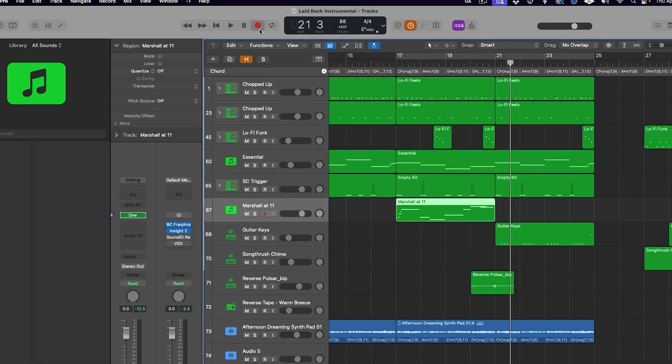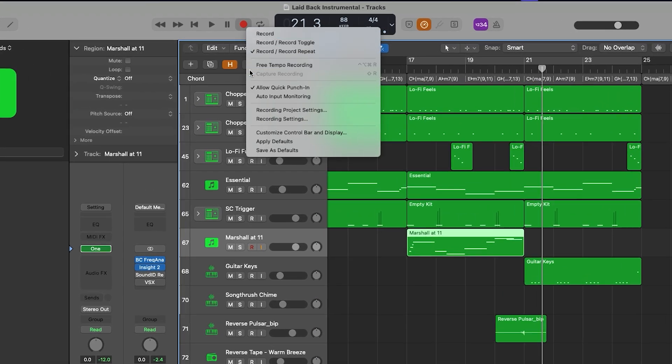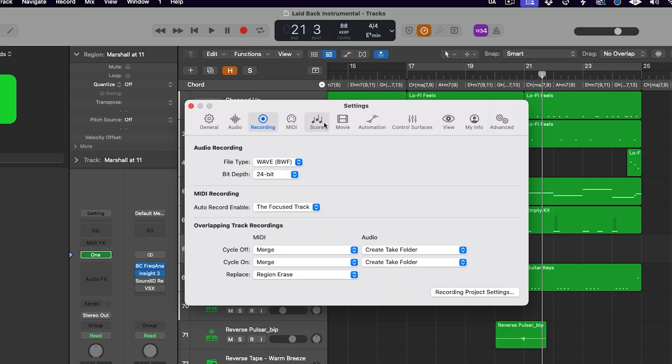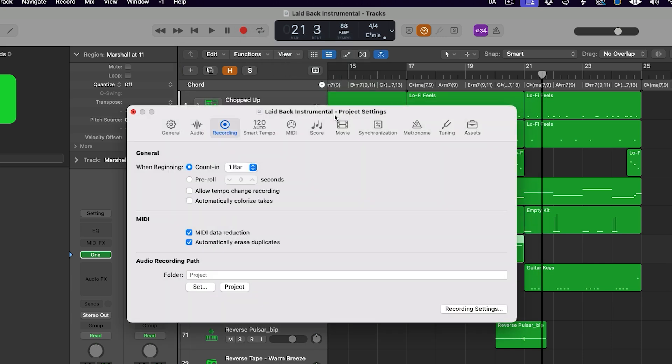The next two options are other transport bar options we'll cover in a moment. We then have allow quick punch, which is a feature I recommend you always leave on. This allows Logic to record in the background while the track is record enabled, ensuring that when you punch in you can make that transition seamless by dragging either side of the region, or access what you played during the pre-roll or count-in. It's a great feature — leave it on and forget about it. The next option, auto input monitoring, is a bit more complicated and it's actually part of a different section of the control bar, which we'll discuss in a future episode. And finally, in this menu, we can access both the general recording settings and the project-specific recording settings.